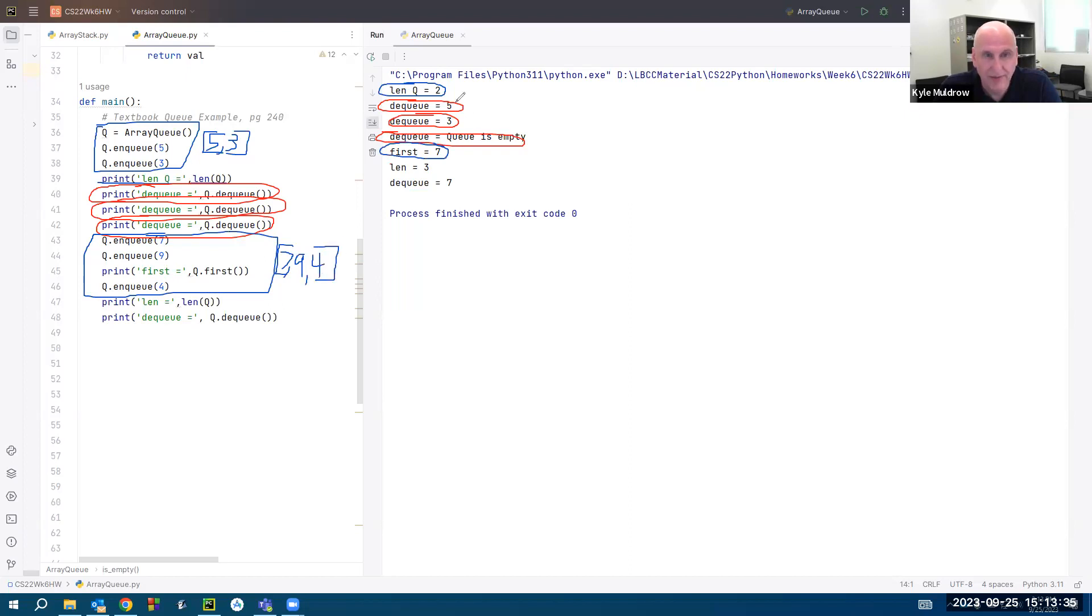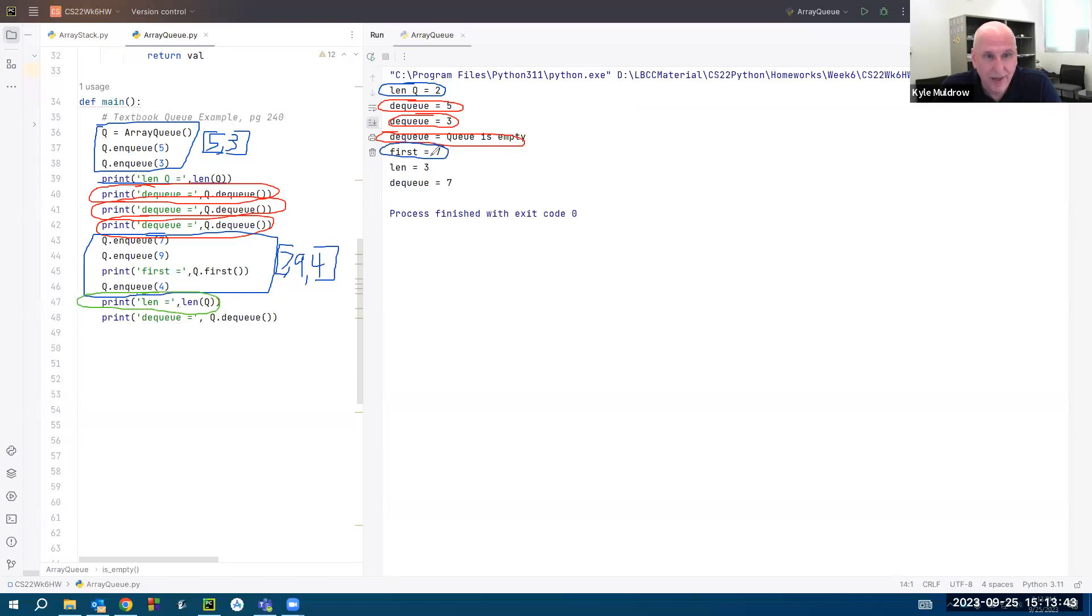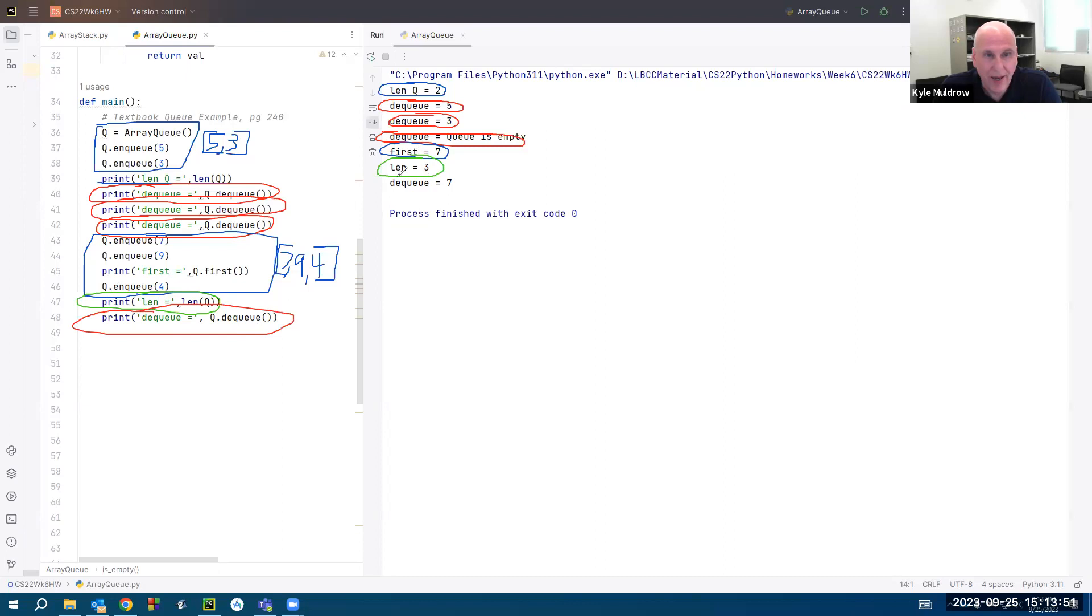That's what my queue looks like at this point. Then I call the length function, and I get my length is three. And finally, I'm going to call the dequeue function once more. And I'm told that seven got dequeued, which means that when all this code is finished, my list now looks like this. The seven is gone. Nine is now the first element, followed by the four.